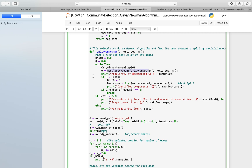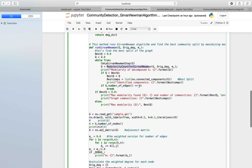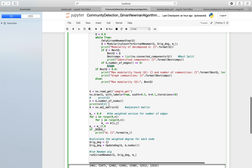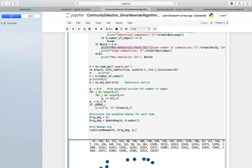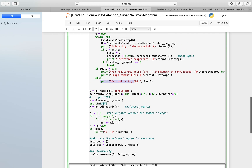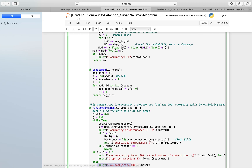We run this loop again and again until we find the best modularity. Once all the edges have been broken down into nodes, if the number of edges equals zero, we break from the loop and then print the maximum modularity and all the modularities found.